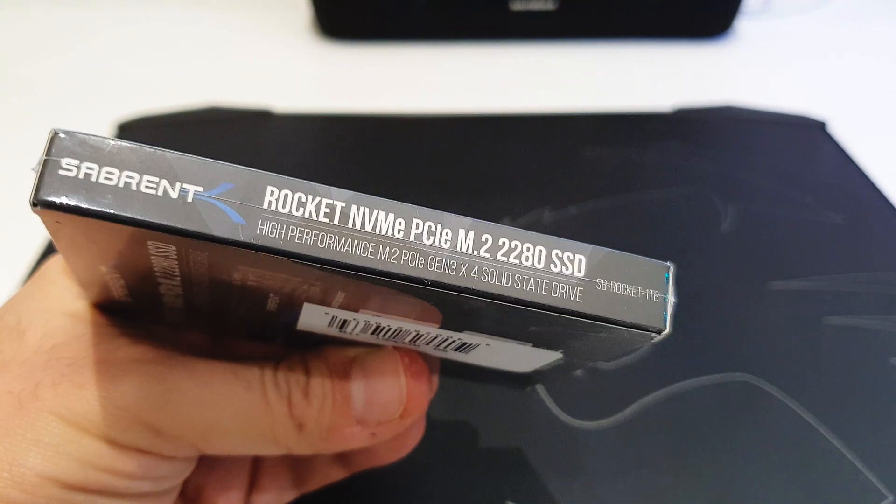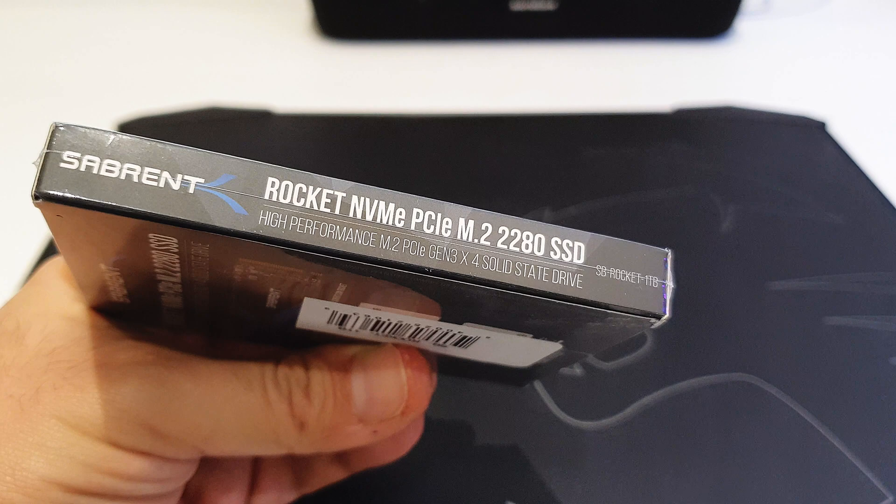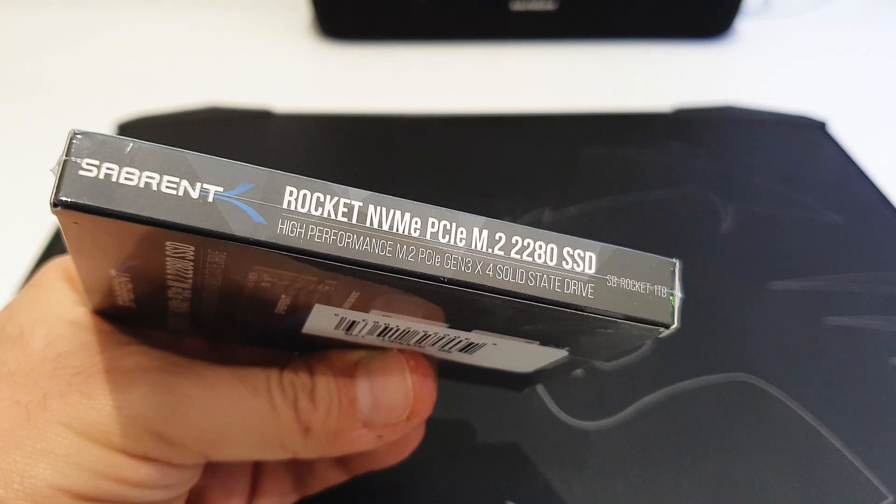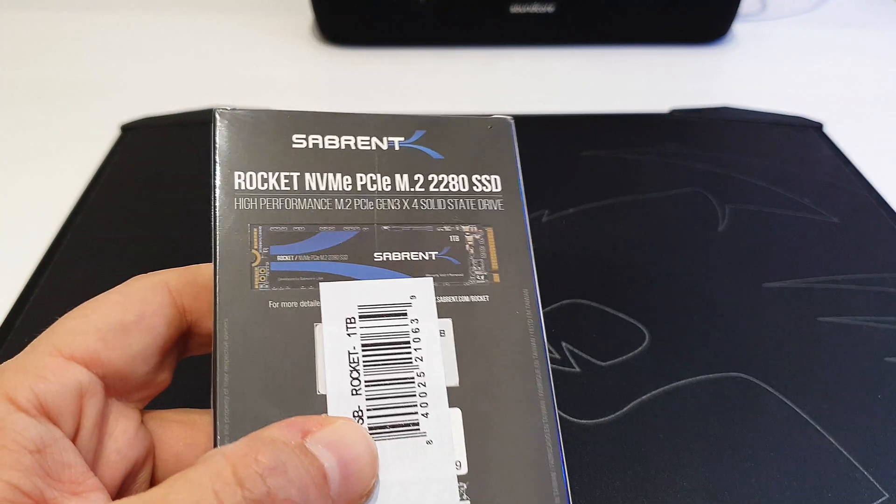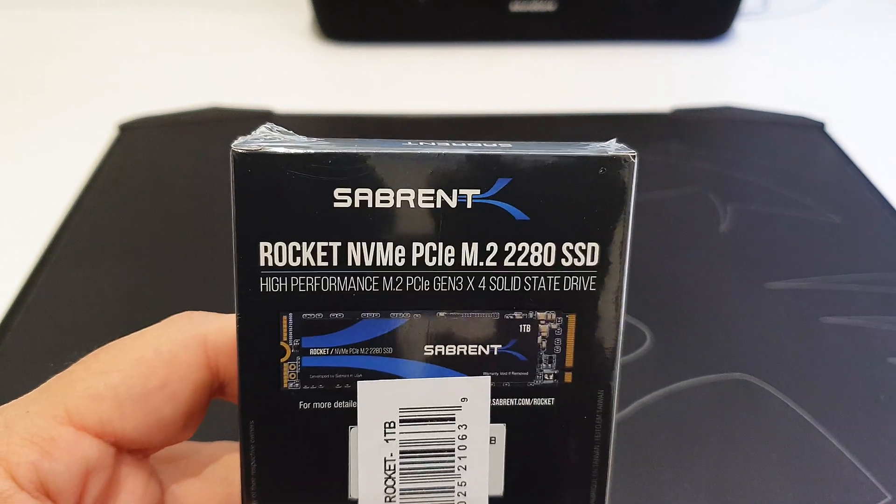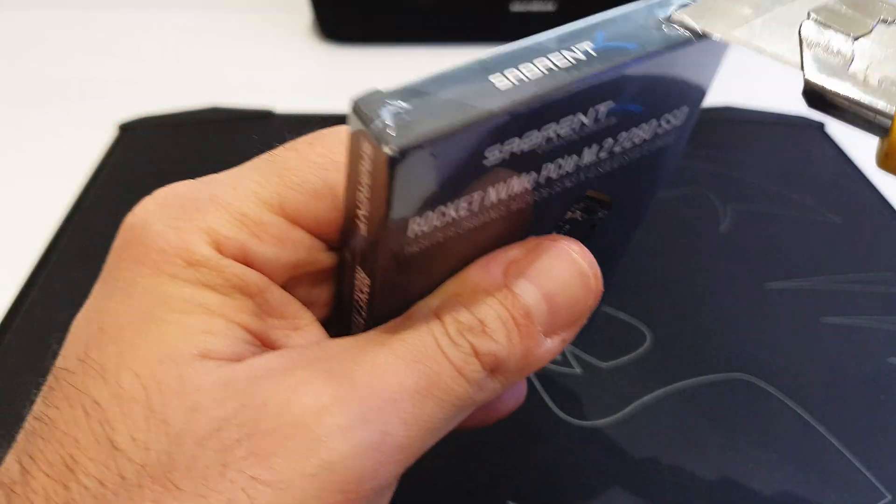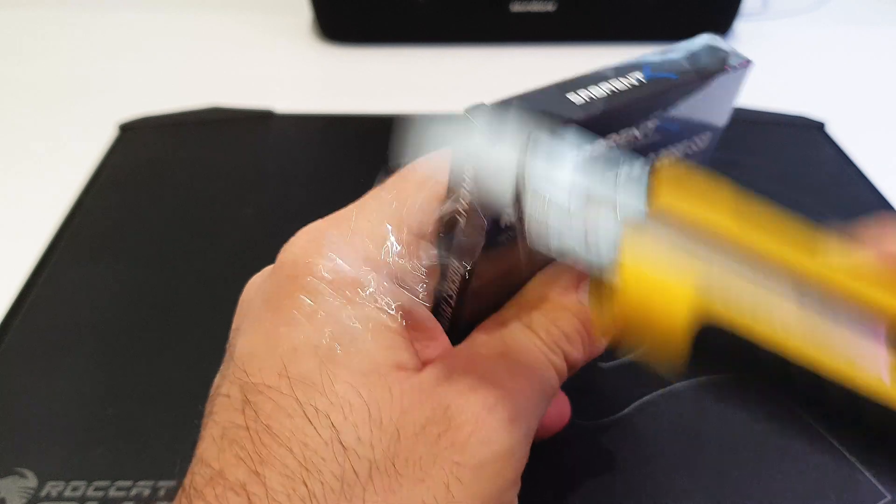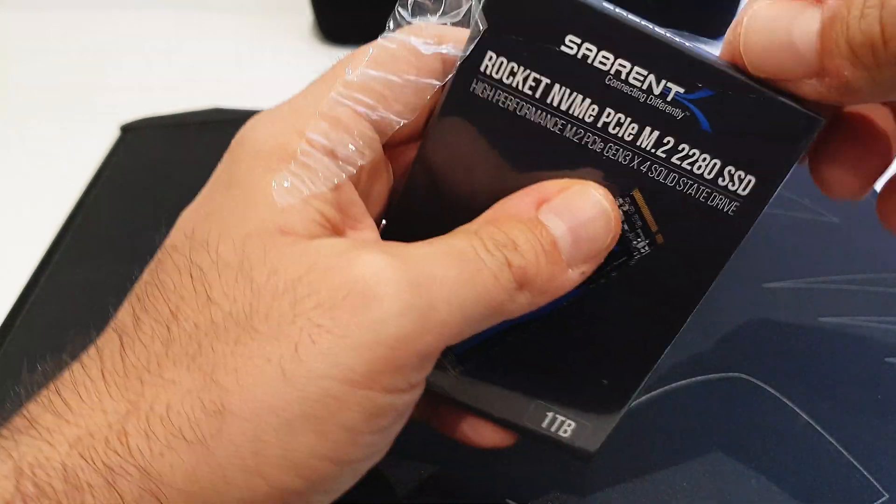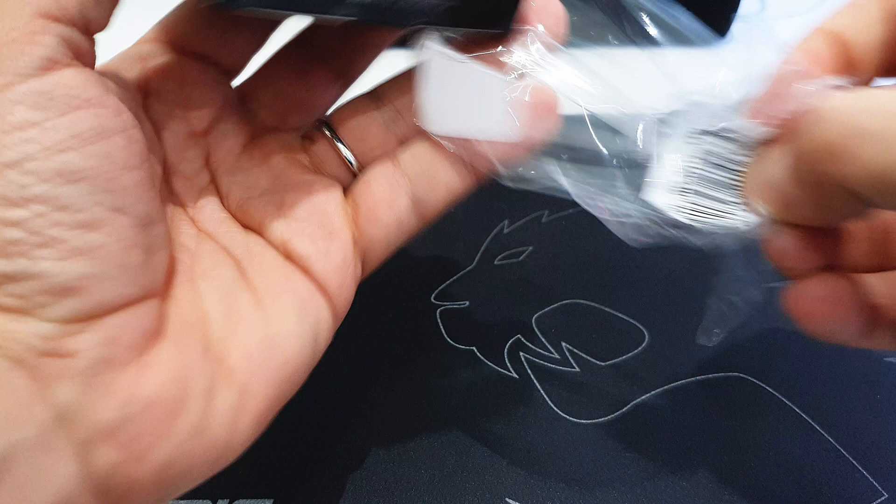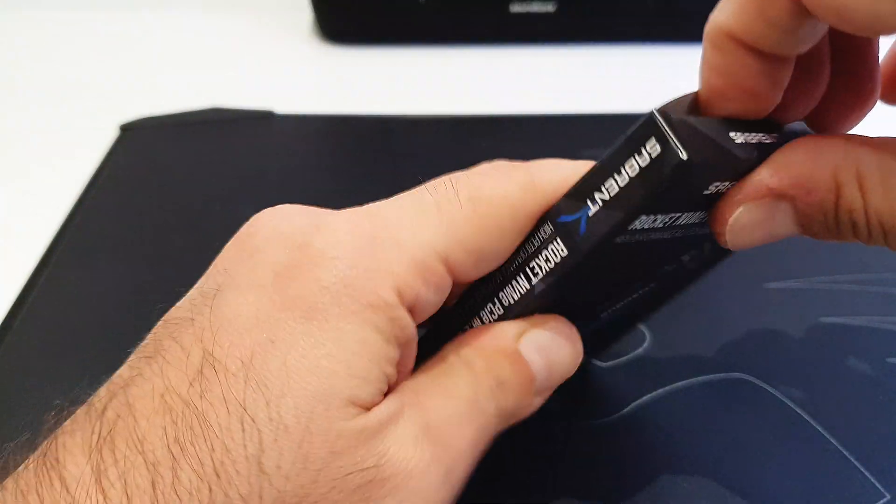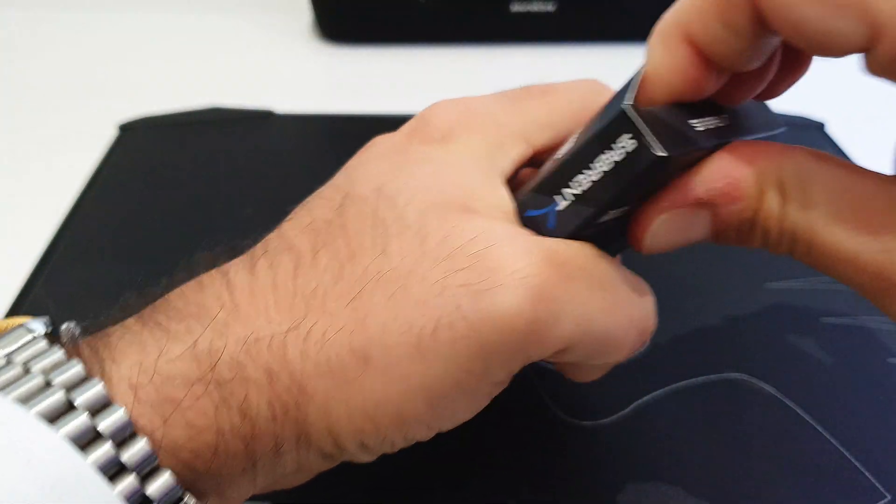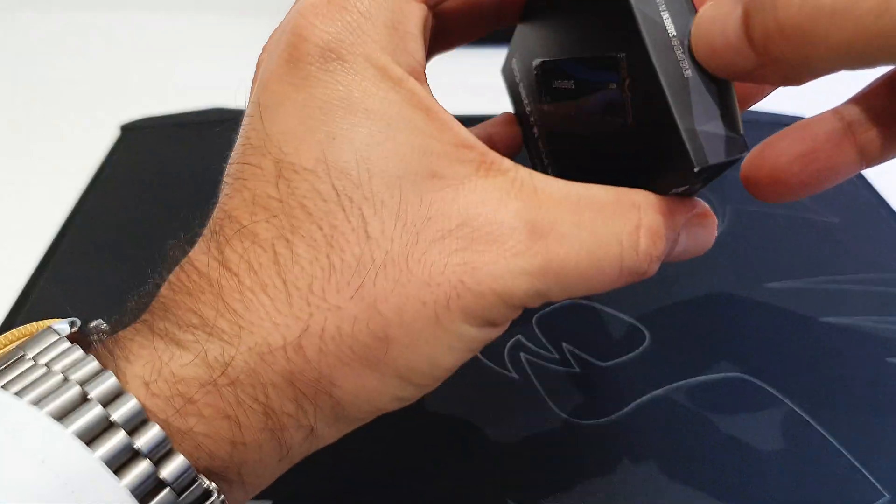So let's try to open this up. As you can see, the packaging is very small, one of the smallest I've ever seen. I guess there is more or less nothing inside apart from the drive.